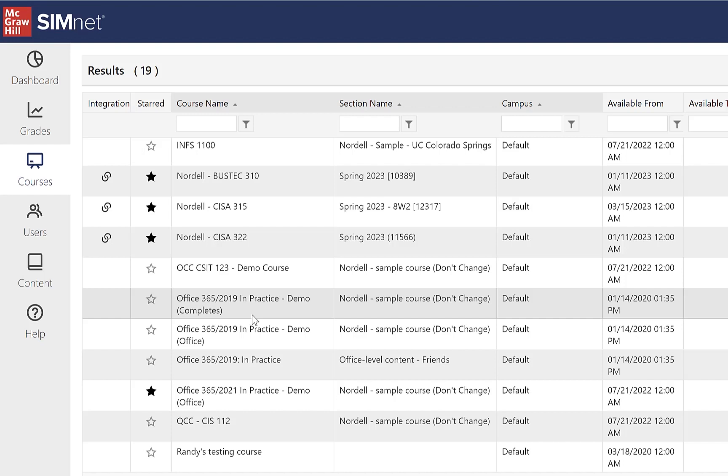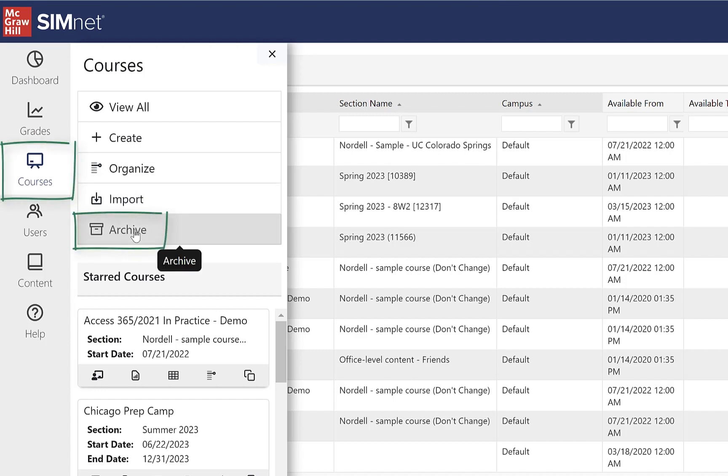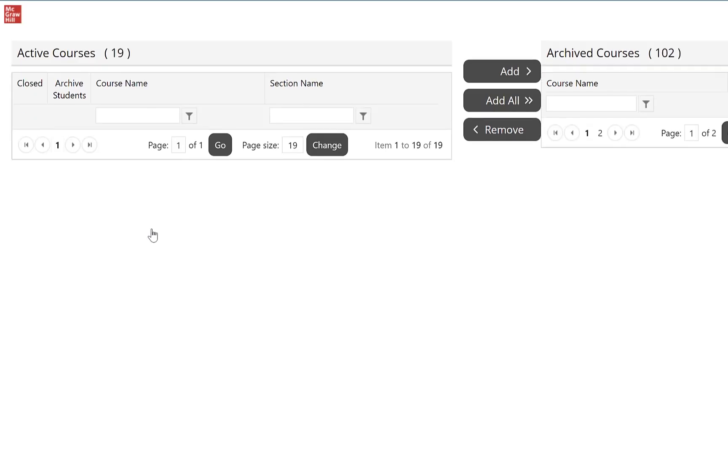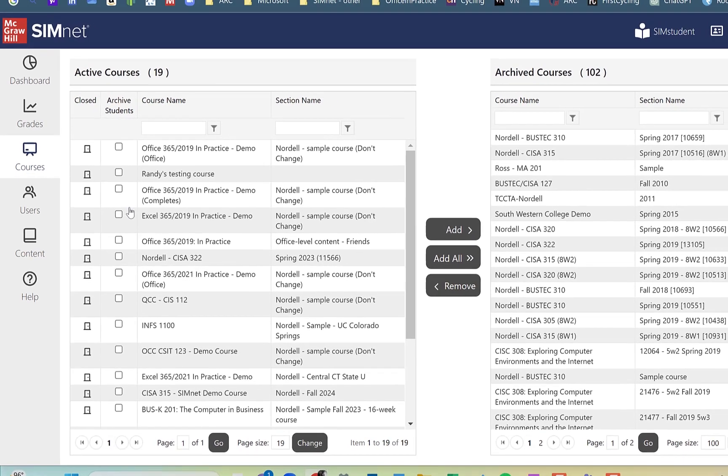So let me show you how to archive courses. If you click the courses button on the left and click archive, it's going to take you to the archive area.